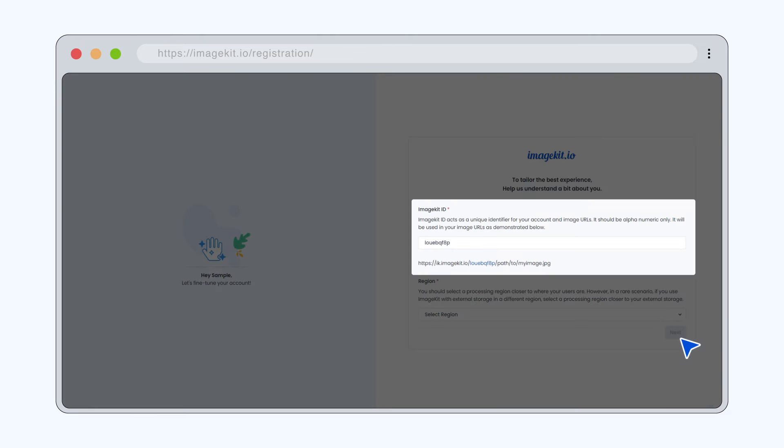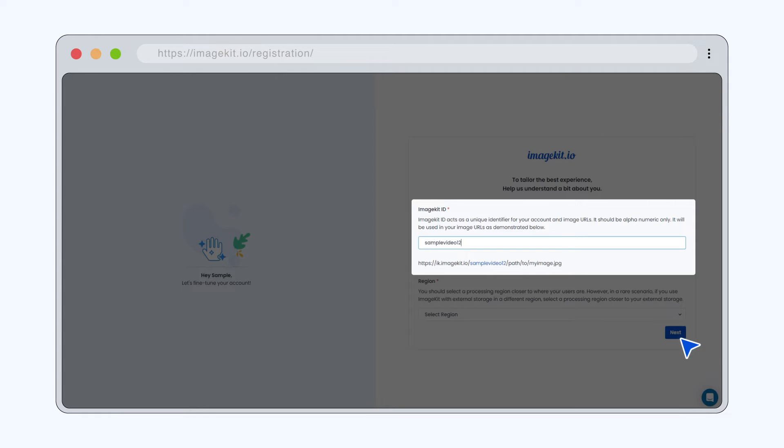You'll see your unique ImageKit ID. This ID will be a part of the asset URLs you'll generate from ImageKit. You can choose to update this as per your preference.